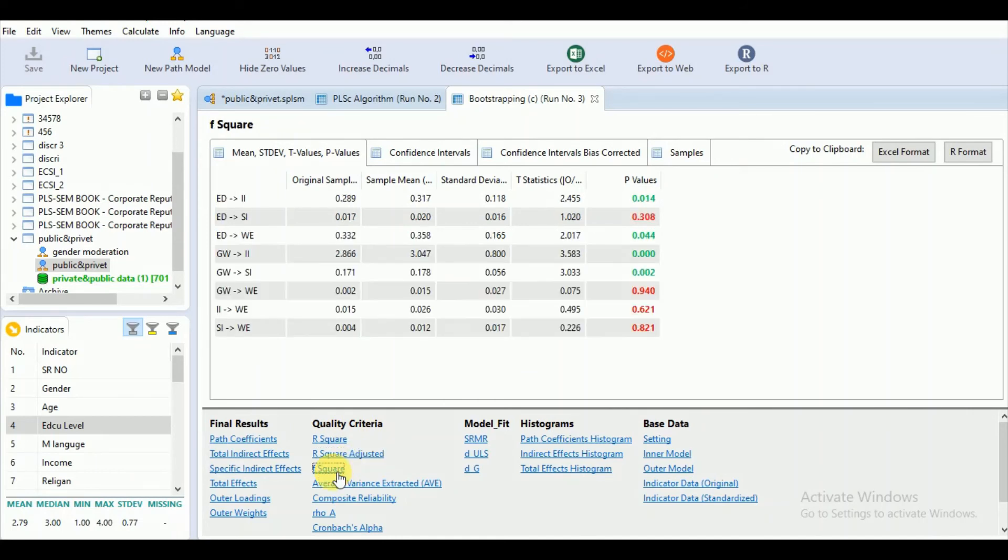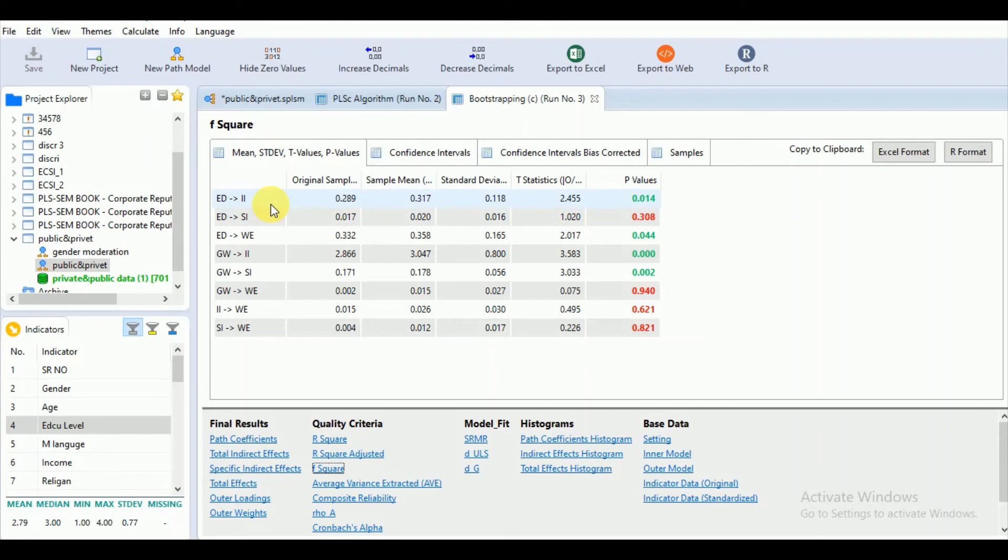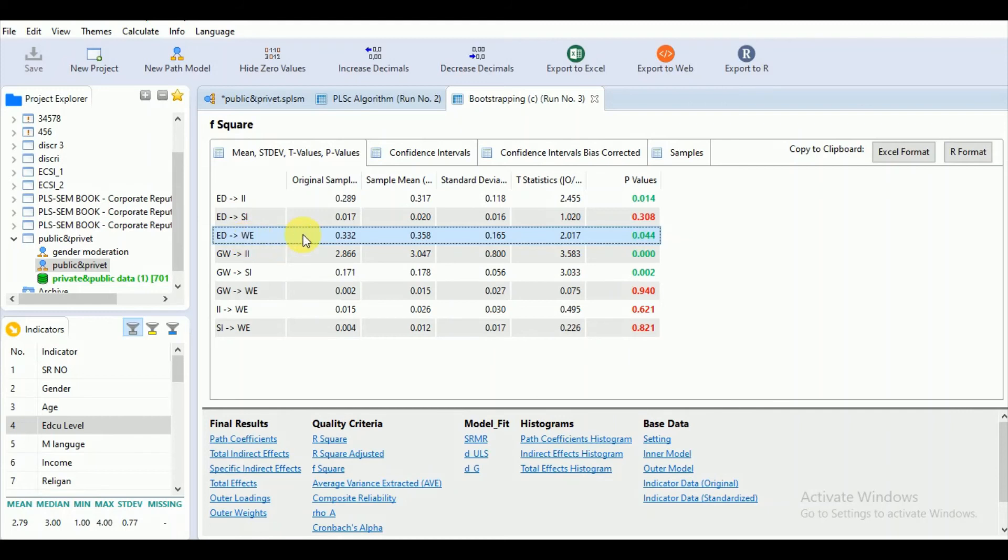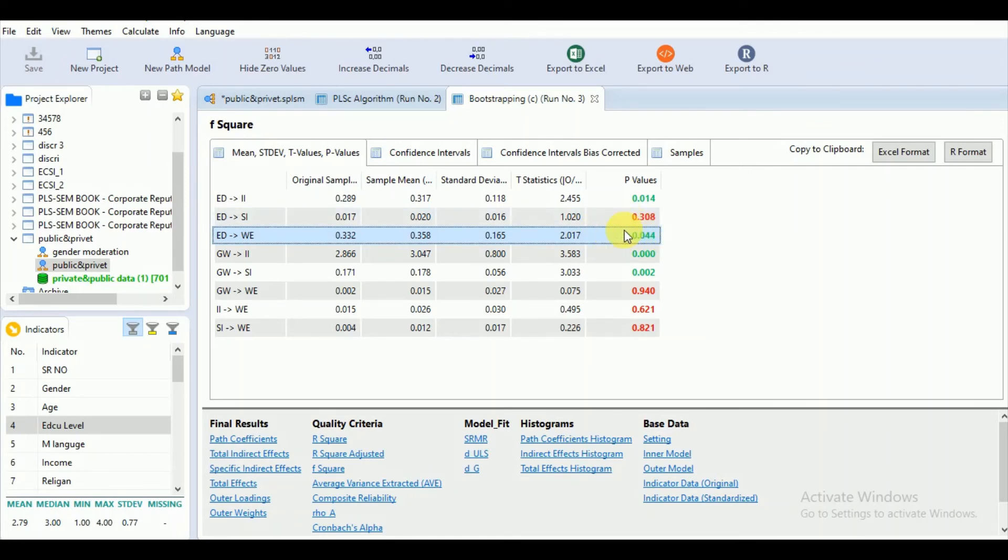Let's go to the F-square value, which shows the effect size. This means that we want to see whether the relationship is meaningful or not. Here we can see that the direct relationship between ED to WE is significant as well as effective, with a value of 1.044.